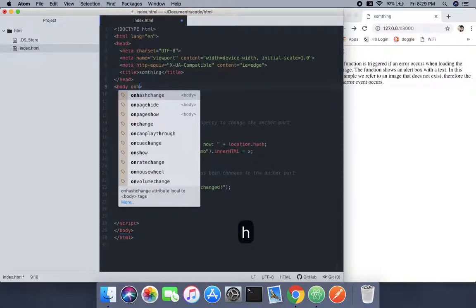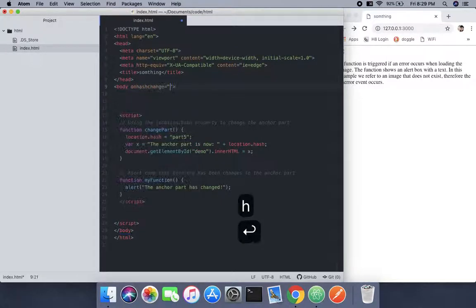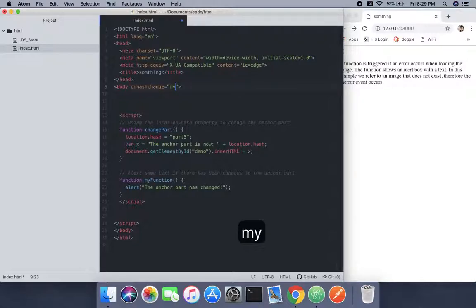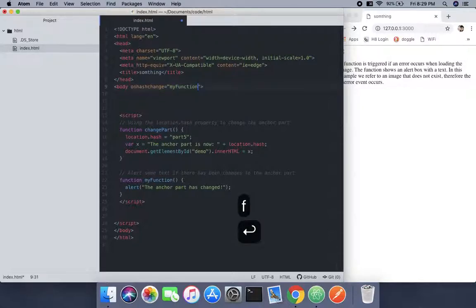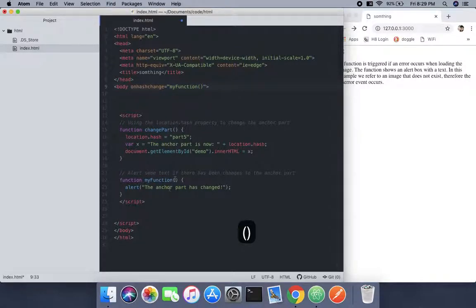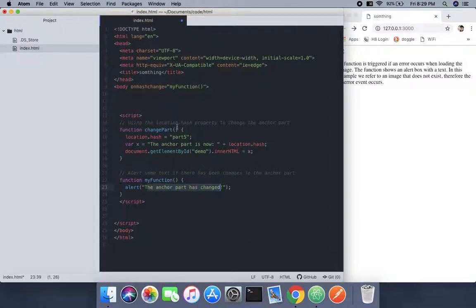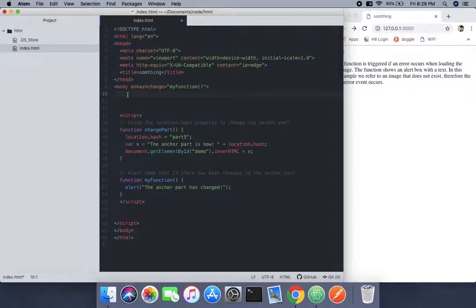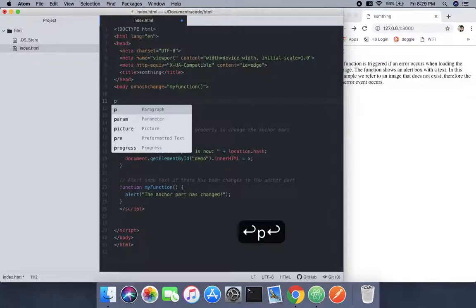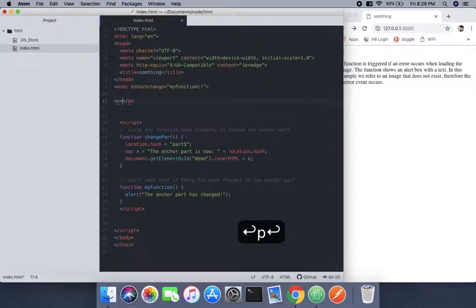For the onhashchange that we're talking about, we're going to call a function that will say that there is a change. But for the change we need another function which will be the change part.